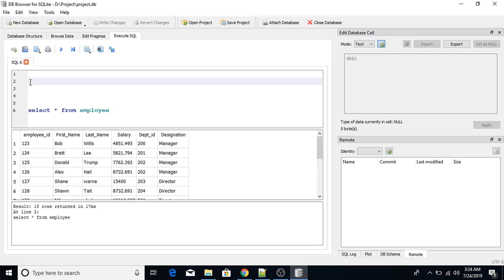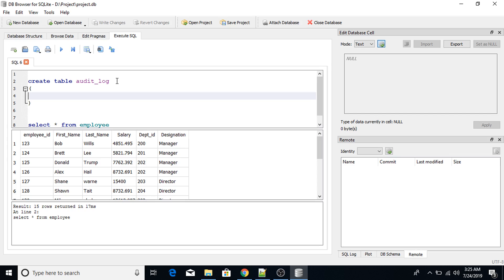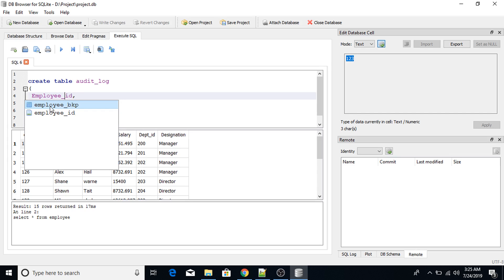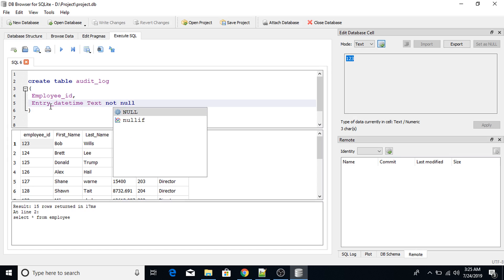To create a trigger, I first need to create a table that will maintain the log of inserted values. So: CREATE TABLE audit_log. The audit_log table will have two columns: employee_id as the first column, and entry_datetime as the second column with TEXT NOT NULL. Let's create this table first.